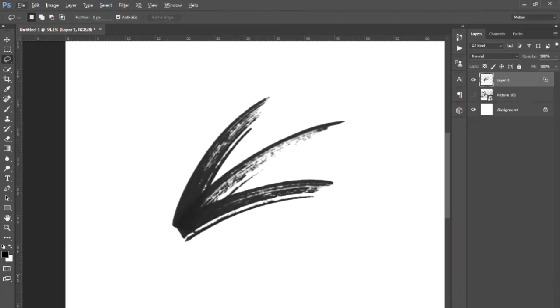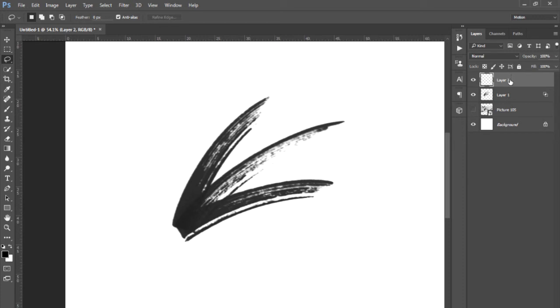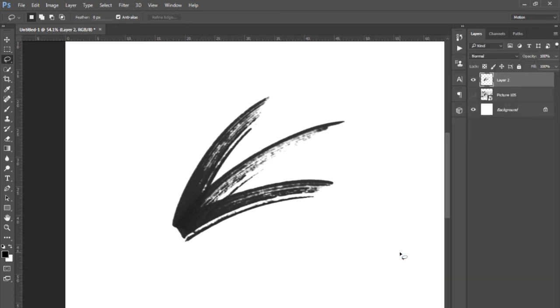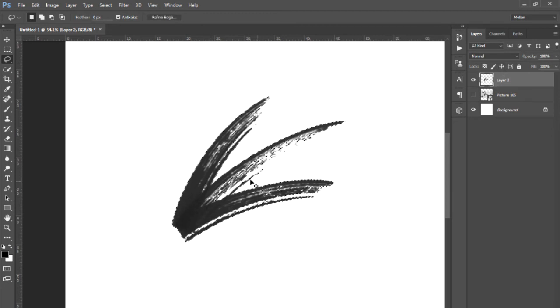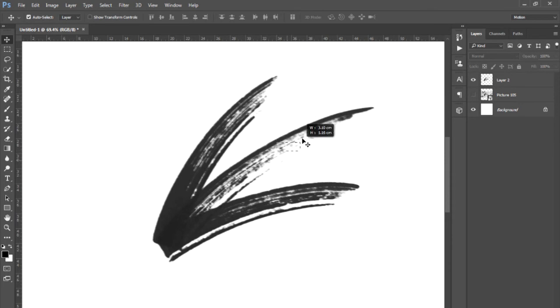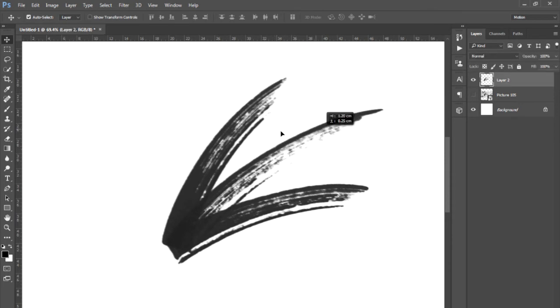Now all you want to do is make a new layer—there is probably another way to do this, but this is how I do it—and then select the new layer you've got and the arrow layer and merge them, or you can Control or Command E, or you can just right-click and merge layers. You can check that this is the only thing on the layer at the moment.